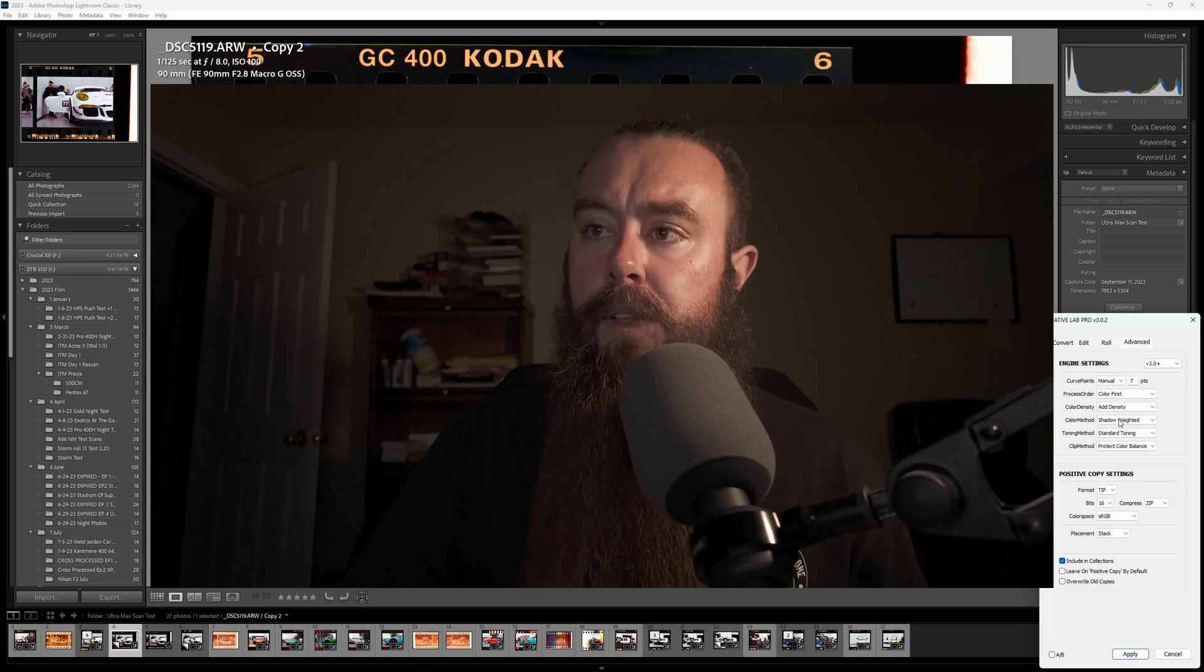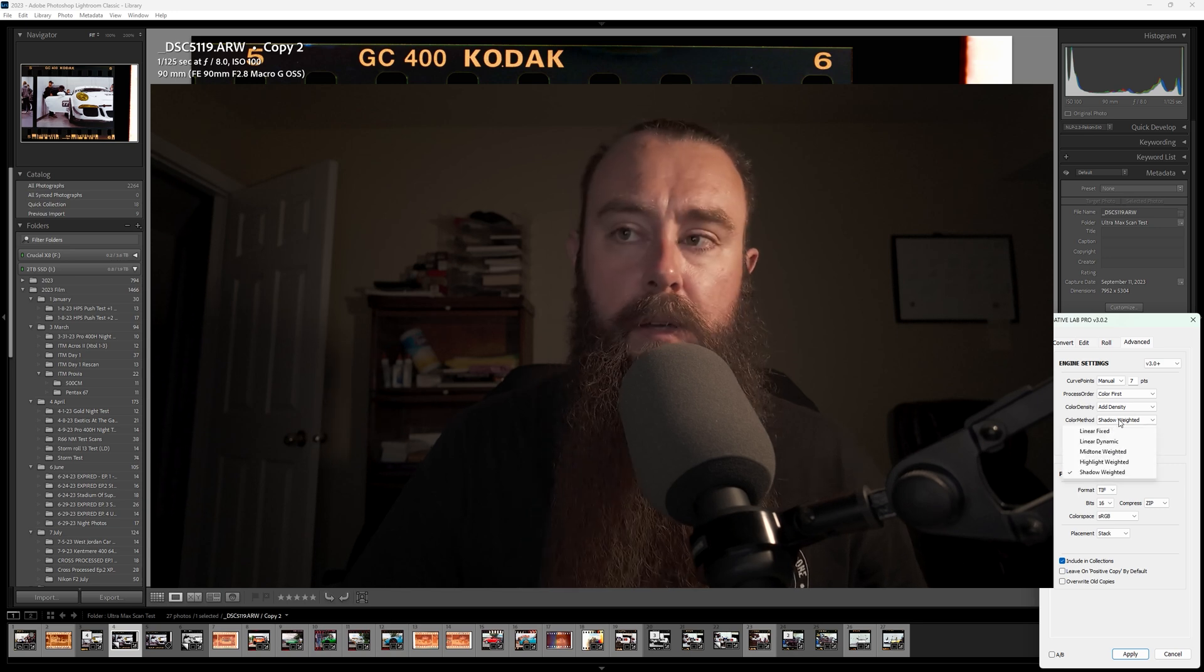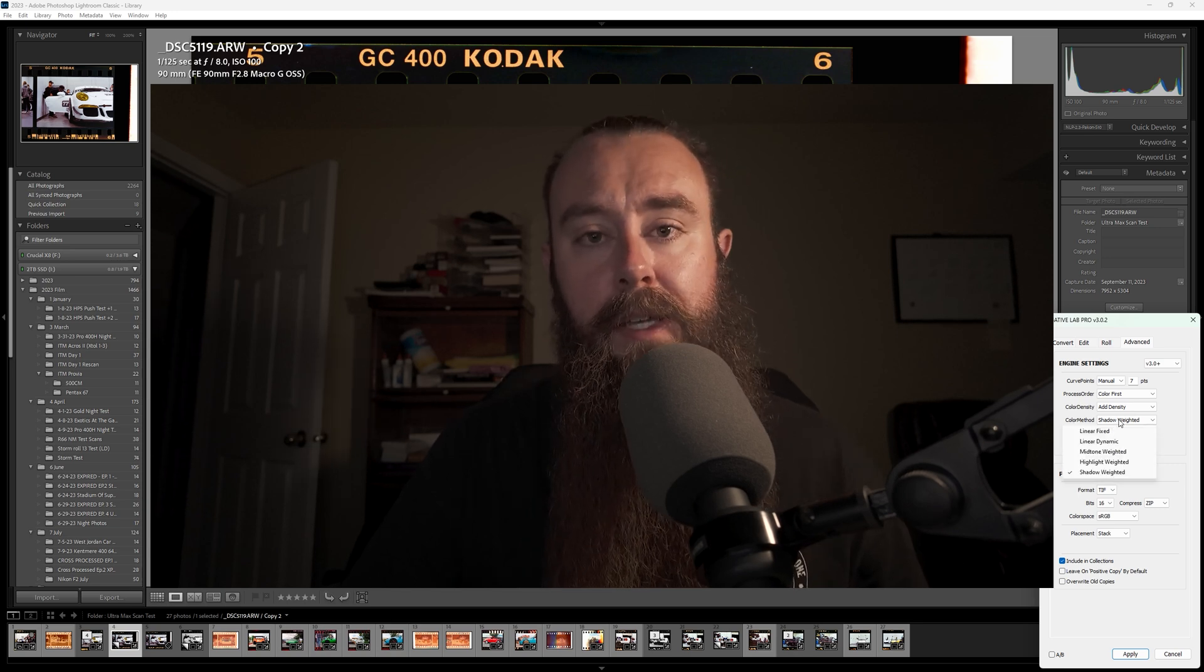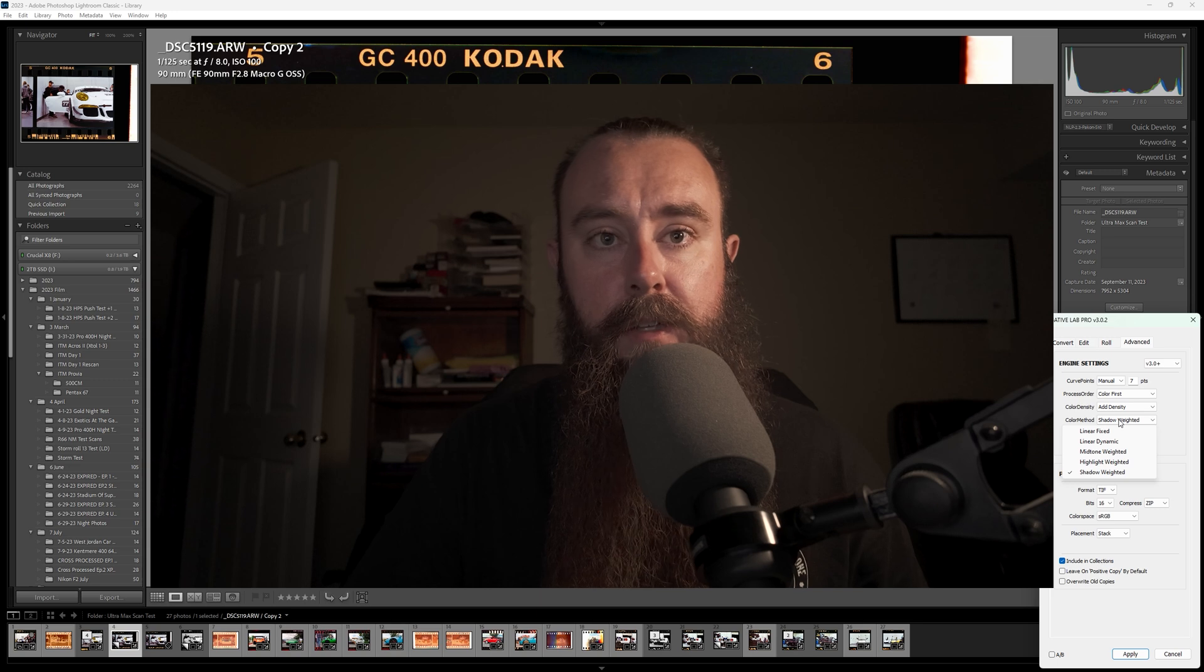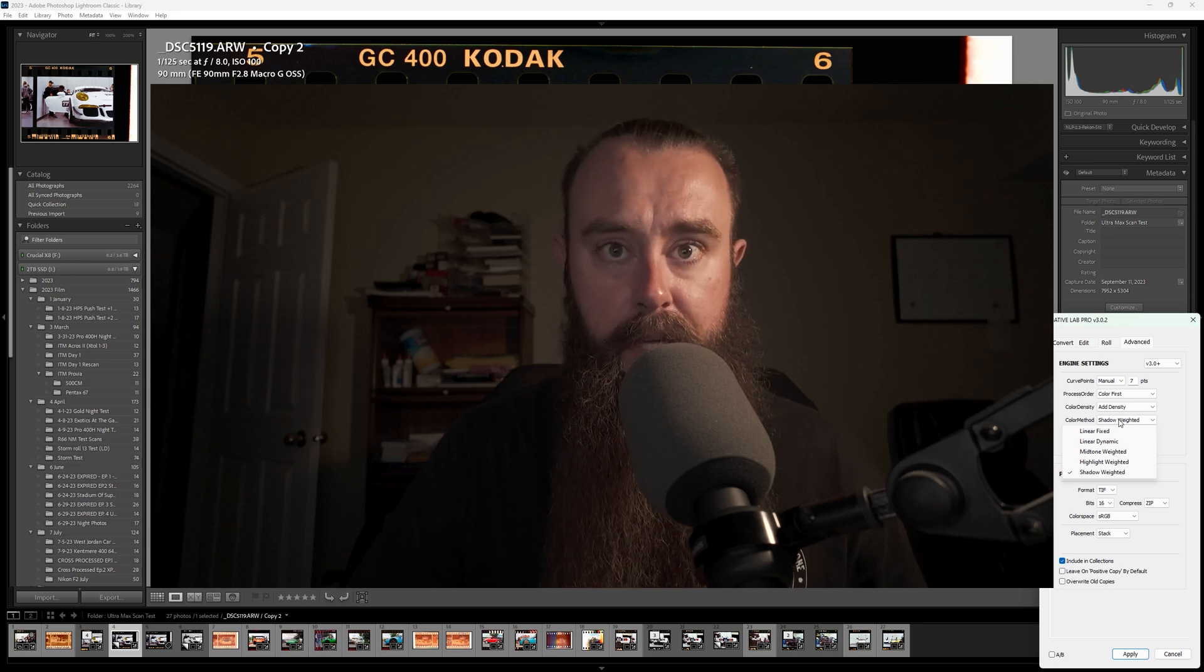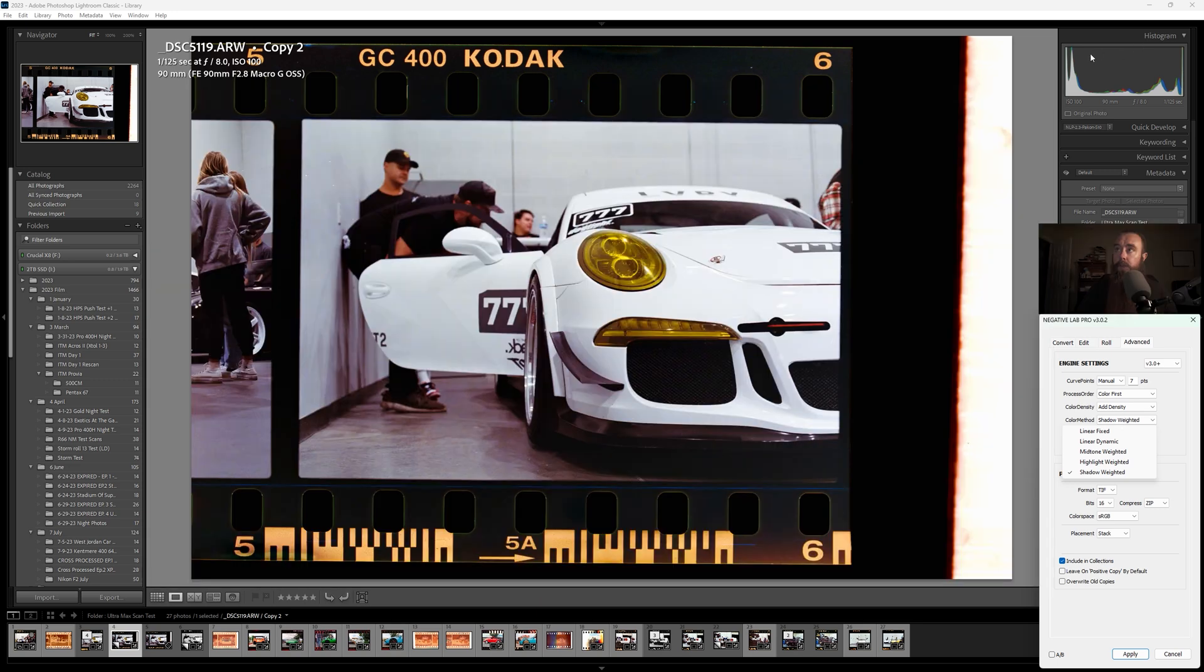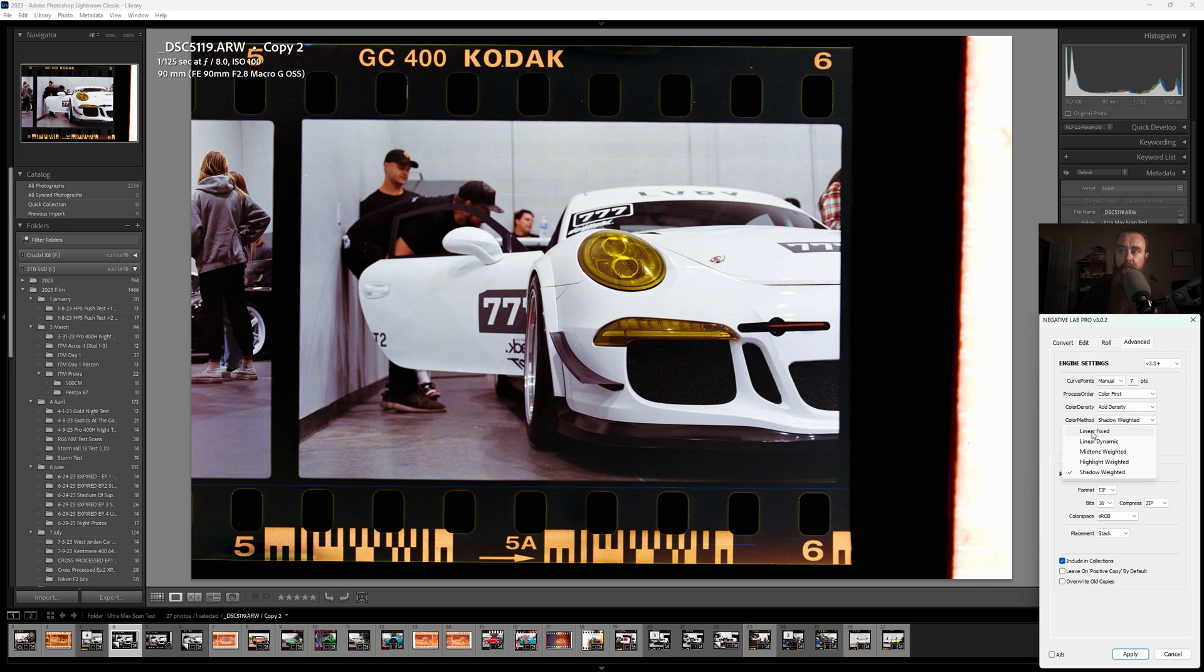Next, we have color method. This is another white balance adjustment. Sometimes you can't see a lot of change on the actual screen. But if you look up here at the histogram, when we go through these, you can see what adjustments are actually happening. So I'll just run through these quickly.